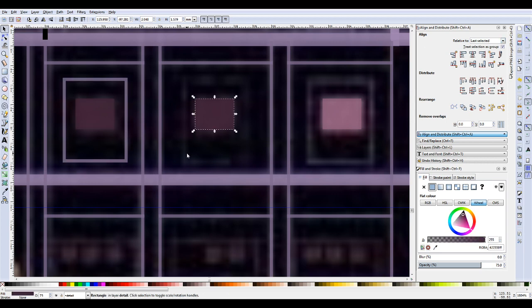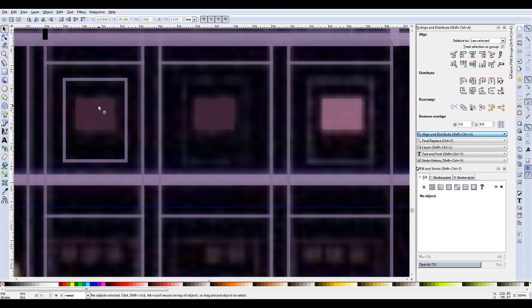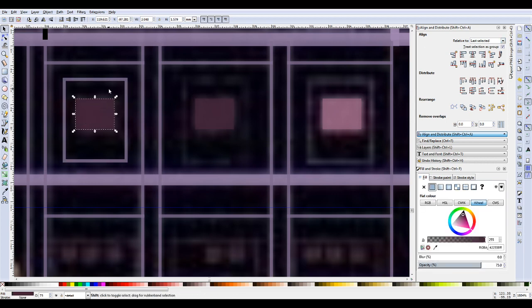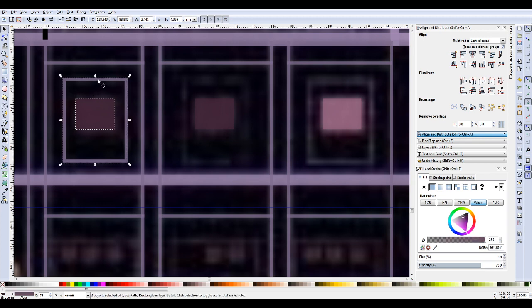So this will align things to the last selected object. So if I deselect, and then I select that one - that's last selected - it will just center on the vertical axis. There we go, it slightly moved it.